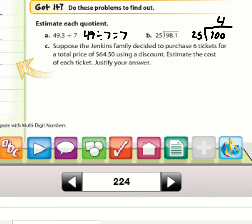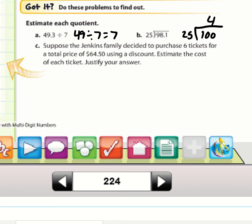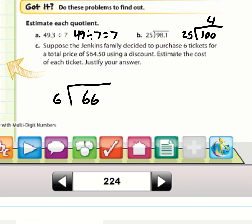For (c): The Jenkins family purchases six tickets for $64.50 using a discount. I know a compatible number of 6 is 60, and the next is 66. Since $64.50 is closer to 66, I estimate 66 ÷ 6 = 11, so each ticket costs approximately $11.